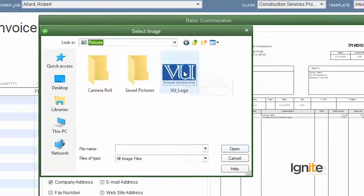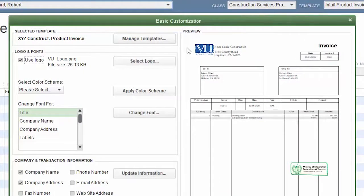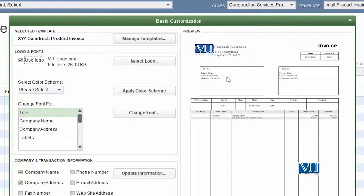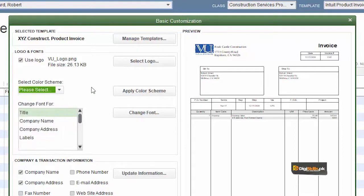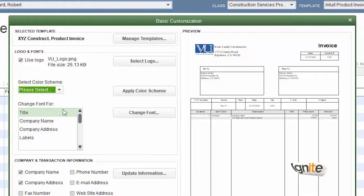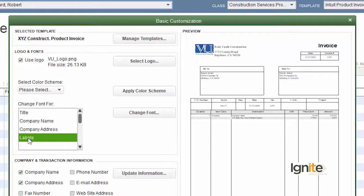ہمارے پاس ایک sample logo موجود ہے، ہم نے وہ یہاں لگا لیا اور اب وہ یہاں show کر رہا ہے۔ اس logo کو جہاں چاہیں move کر سکتے ہیں۔ دوسری چیز جو ہم یہاں کر سکتے ہیں وہ ہے color scheme۔ اگر colored print کرنا چاہیں تو color scheme بھی define کر سکتے ہیں۔ font sizes بھی change کر سکتے ہیں — company name، company address اور labels کے fonts اور font sizes۔